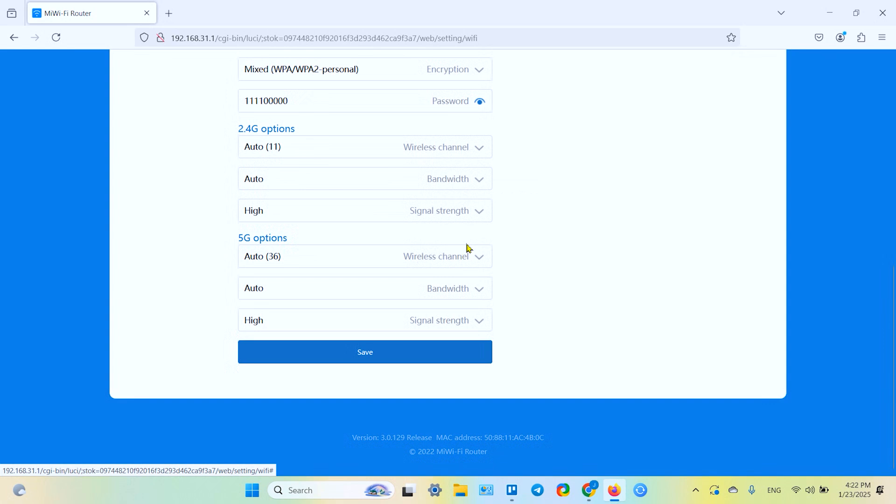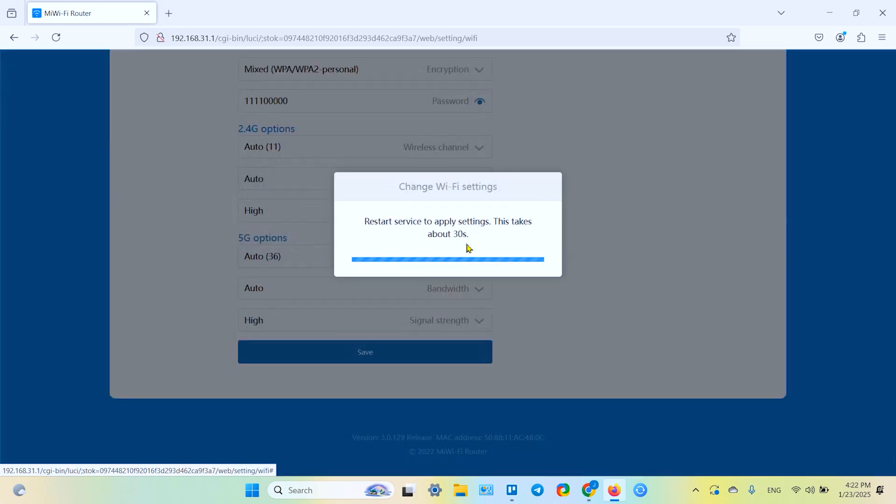This operation will reboot the Wi-Fi. Of course we have to agree to it to change anything in our lives. And just wait for about 30 seconds.